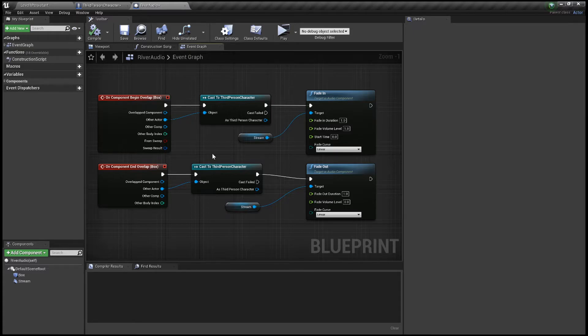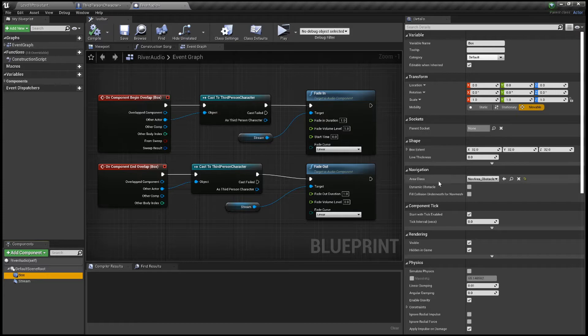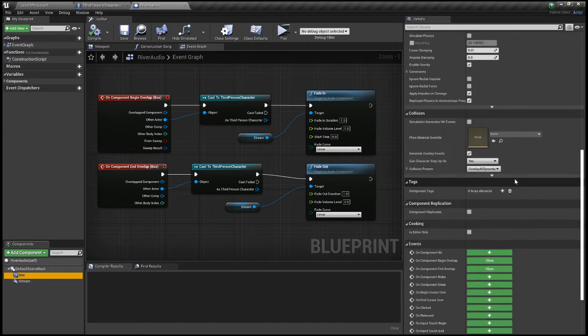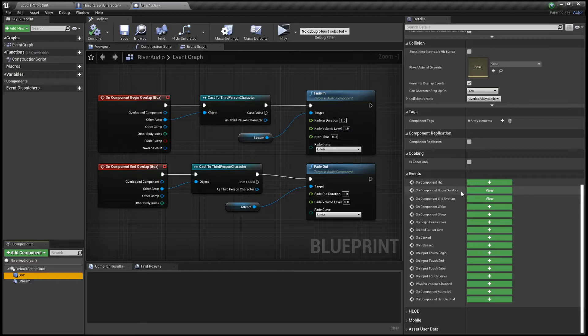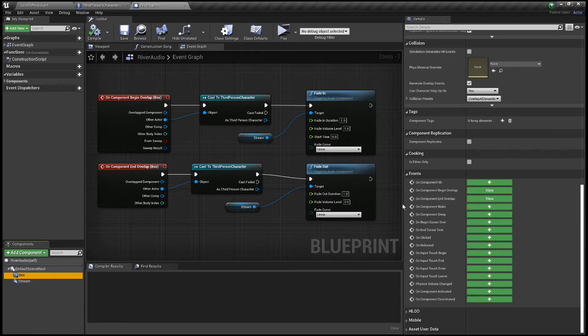Go to your event graph and what you want to do is click on your box down here. On the right hand side scroll down until you get these two options here. You want both of these: On Component Begin Overlap and On Component End Overlap. And you want to basically have both of those next above one another. On both of these you want to cast to your third person character.